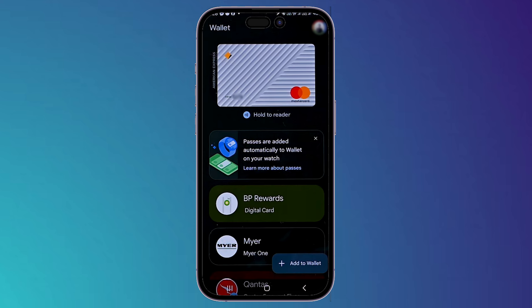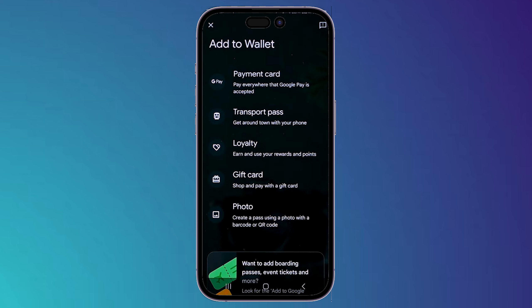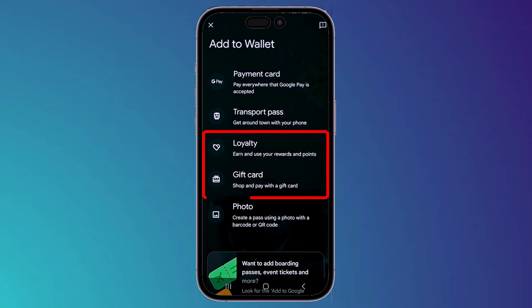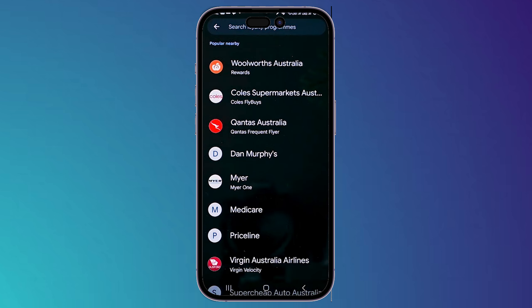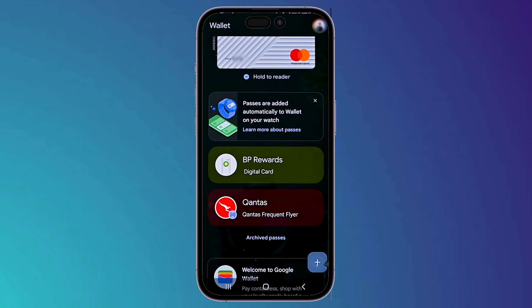If you want to use loyalty rewards or a gift card, click on that option and it will show you the next page. Choose 'Loyalty' or 'Gift card' — for example, choose 'Loyalty' and it will show you all the available brands. Select whichever brand you want and use the loyalty reward. The same steps apply for gift cards, just choose 'Gift card' instead.